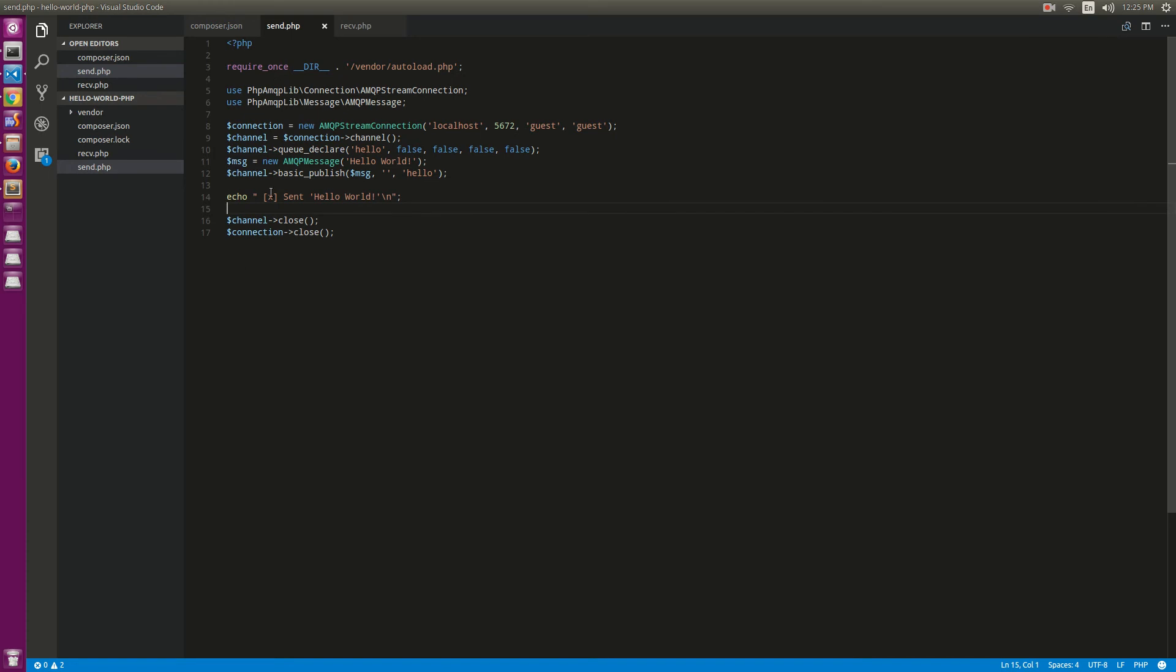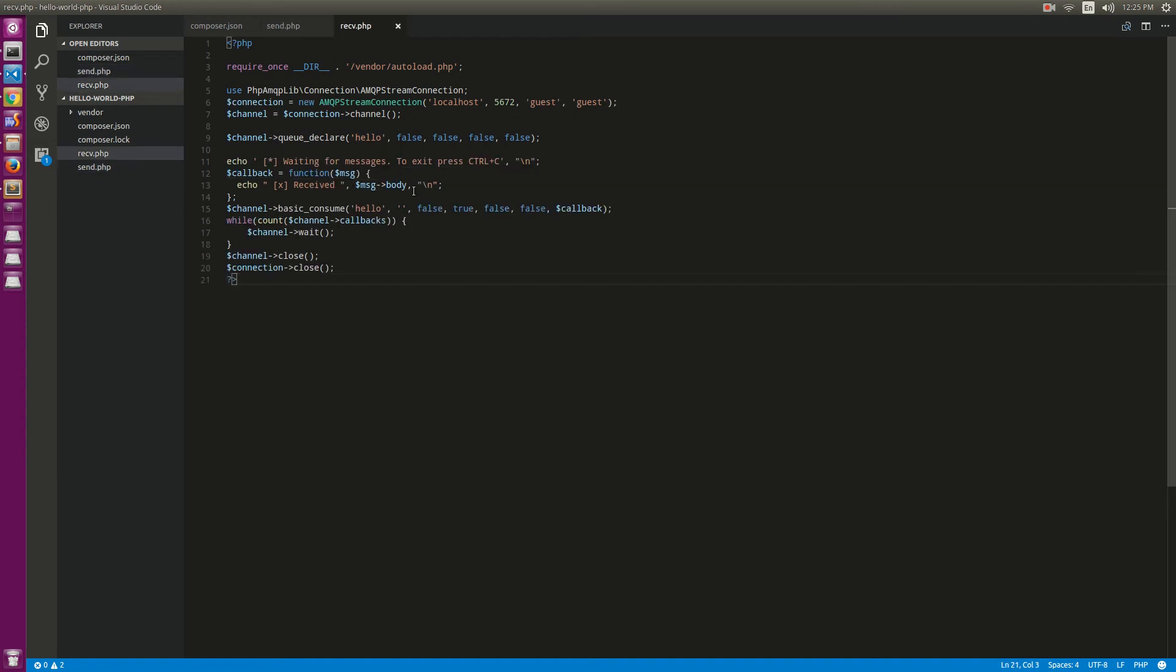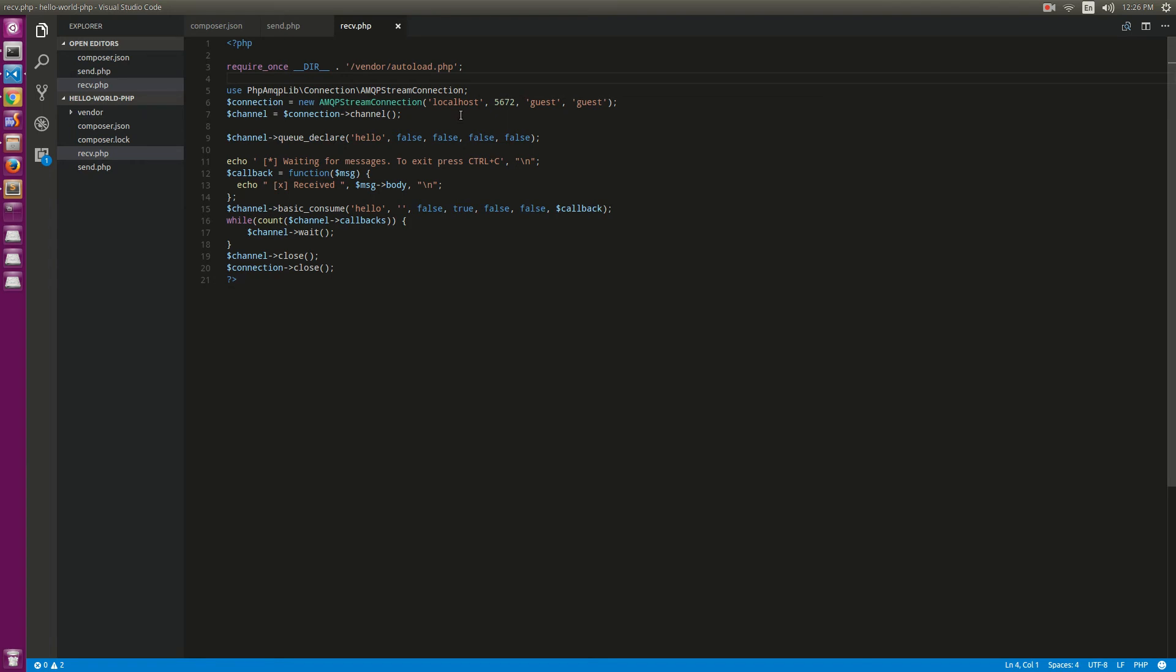It will try to send the hello, for example hello world. And here we have a receive file which will also connect to message queue.